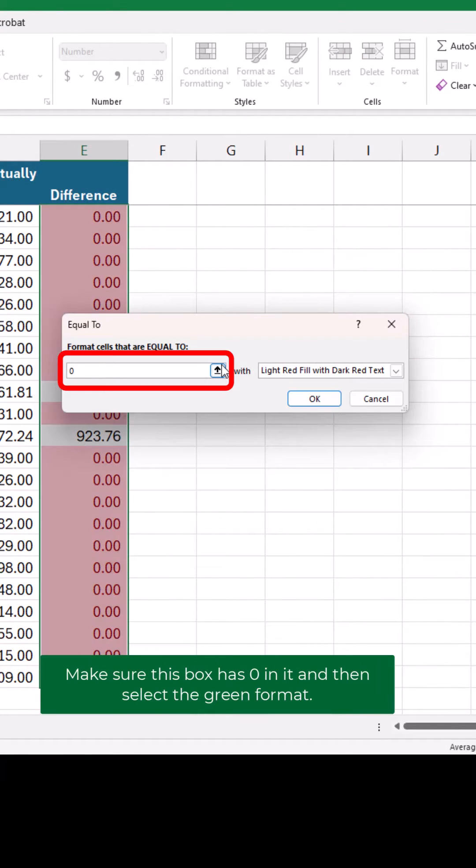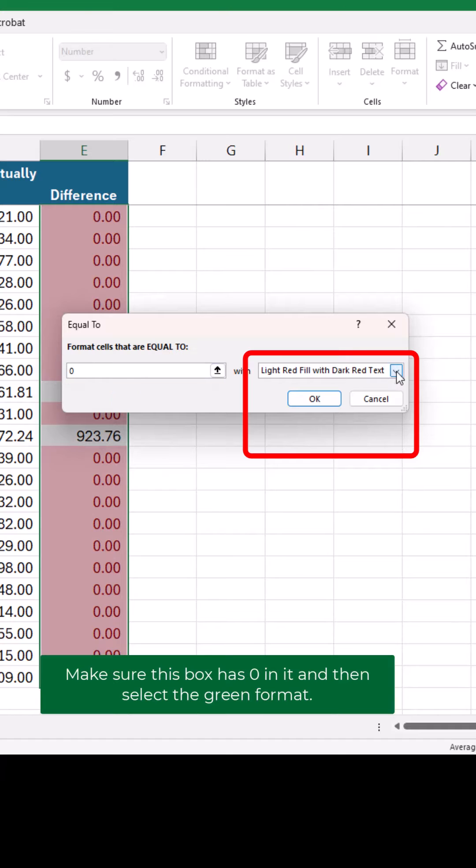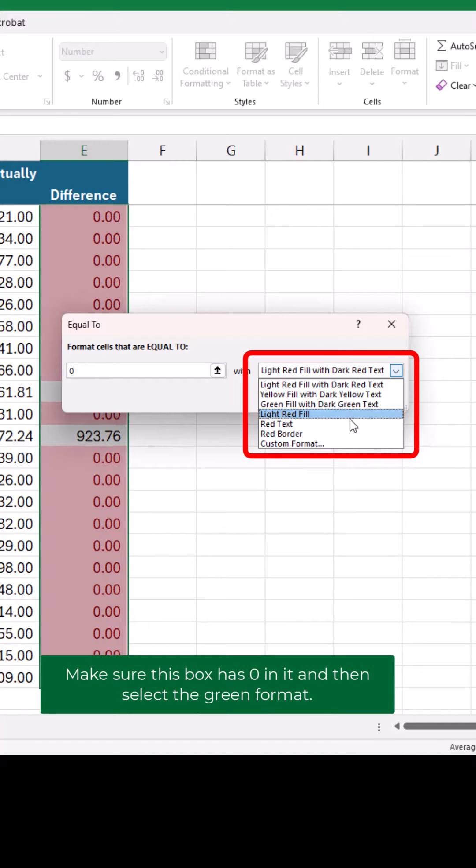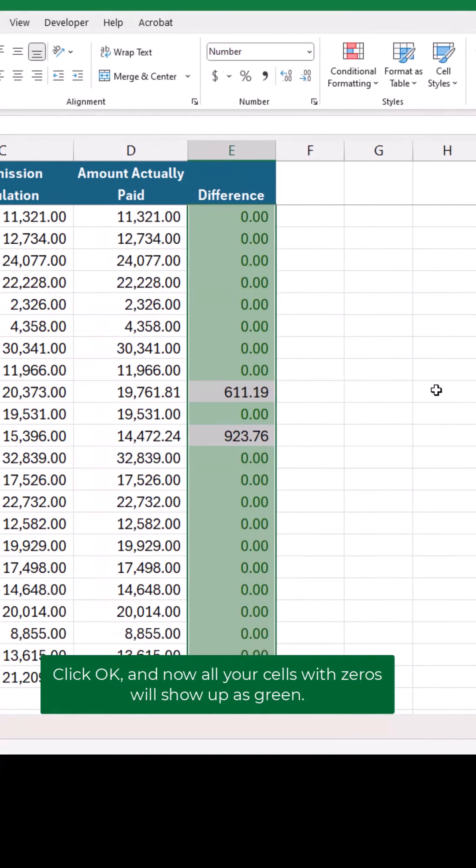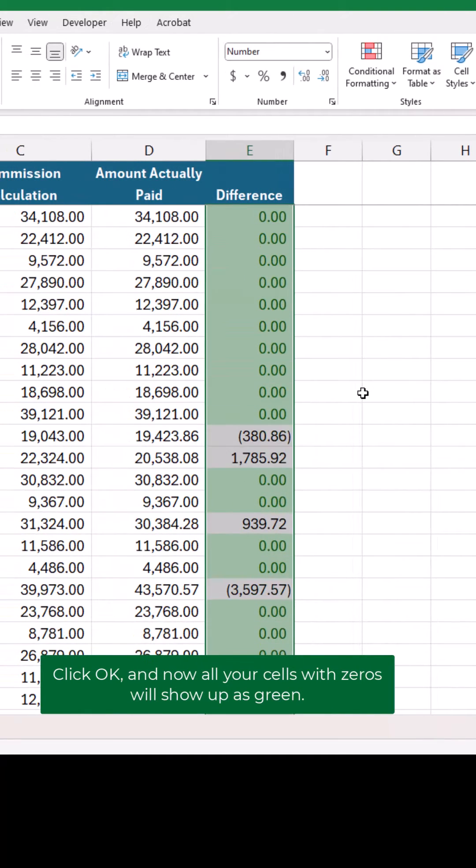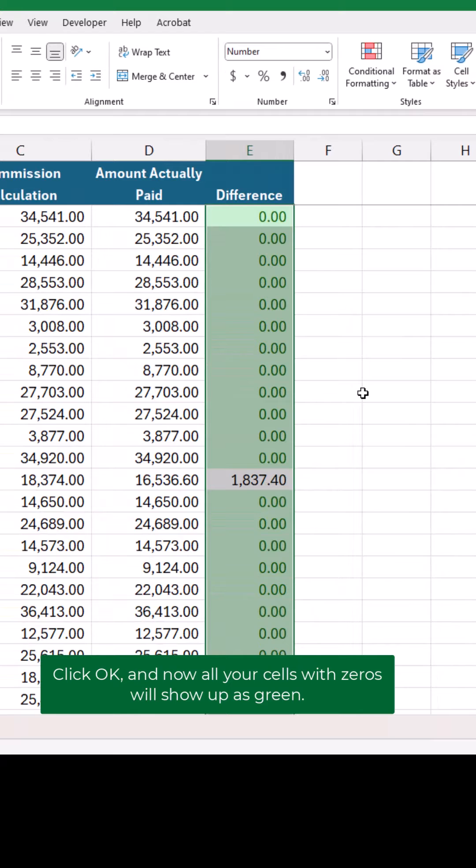Make sure this box has a zero in it, and then select the green format. Click OK, and now all your cells with zeros will show up as green.